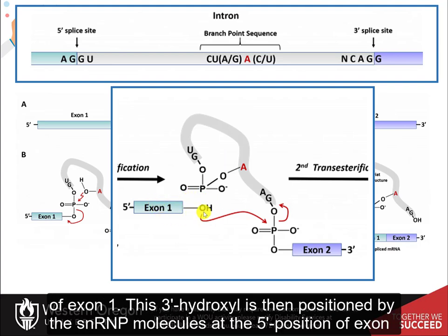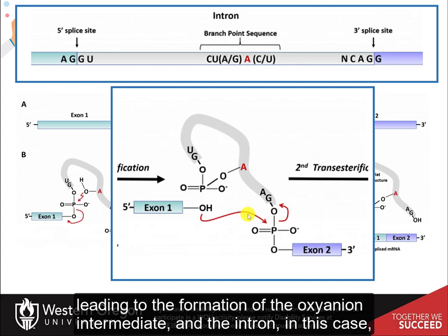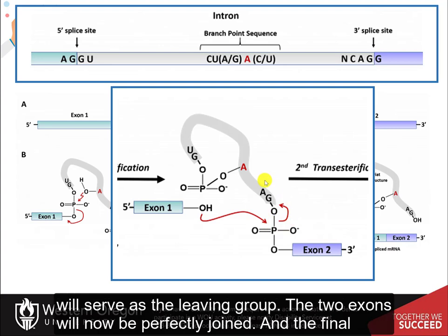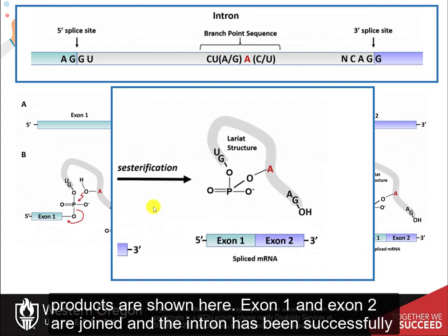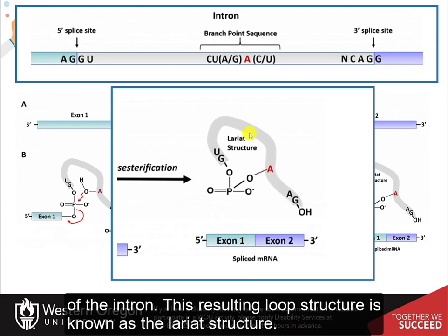This 3' hydroxyl is then positioned by the SNRNP molecules at the five prime position of exon 2. This hydroxyl will mediate nucleophilic attack at this phosphate residue, leading to the formation of the oxyanion intermediate, and the intron will serve as the leaving group. The two exons will now be perfectly joined. Exon 1 and exon 2 are joined and the intron has been successfully spliced out. The branch point adenine residue remains covalently linked to the five prime phosphate of the intron.